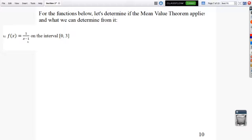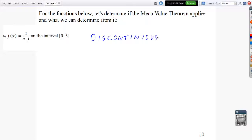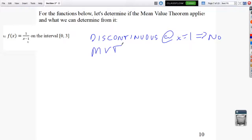For part B, f of x equals 1 over x minus 1. The mean value theorem does not apply because there is a discontinuity at x equals 1, which is on the interval. Since it's discontinuous at x equals 1, the mean value theorem does not apply.